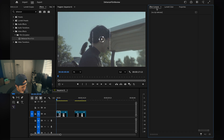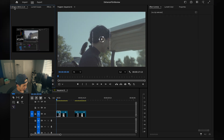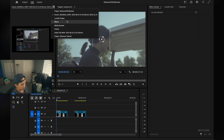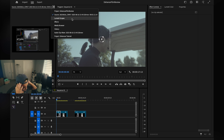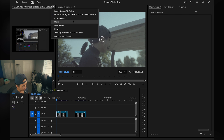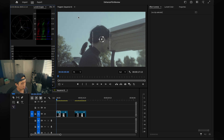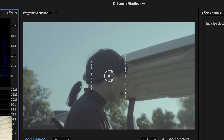My Dehancer subscription happened to expire the day I'm filming this, so I will need to renew it after. For the sake of this video, just try and ignore the watermark in the middle of the screen.